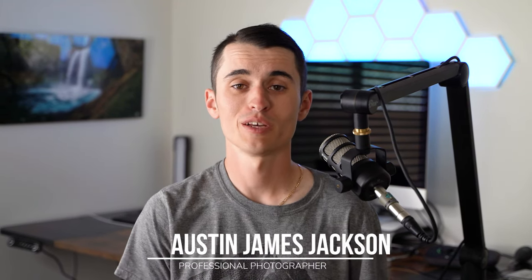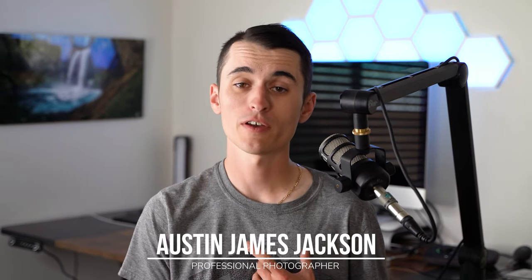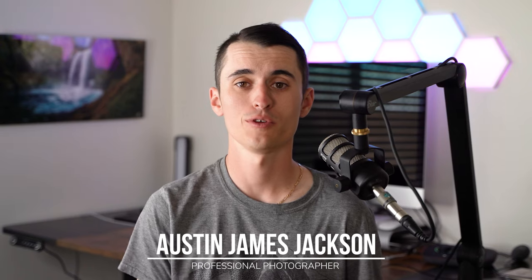If you've ever edited a photo that you just feel like didn't quite live up to the moment that you were trying to capture, understand that we have all been there. My name is Austin James Jackson. I'm a professional landscape photographer based in Southern Utah.